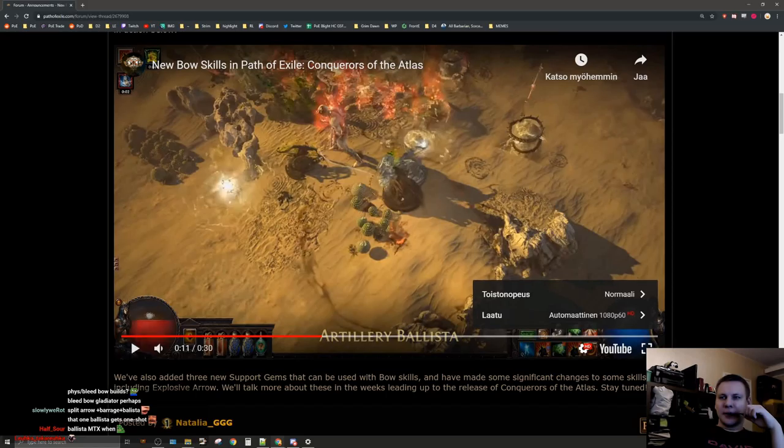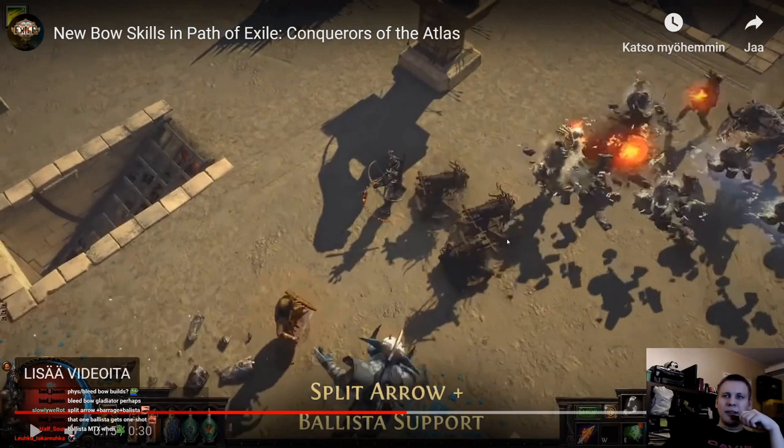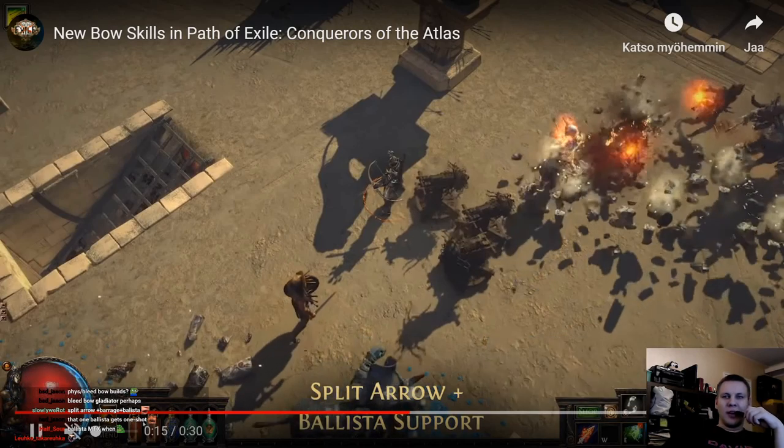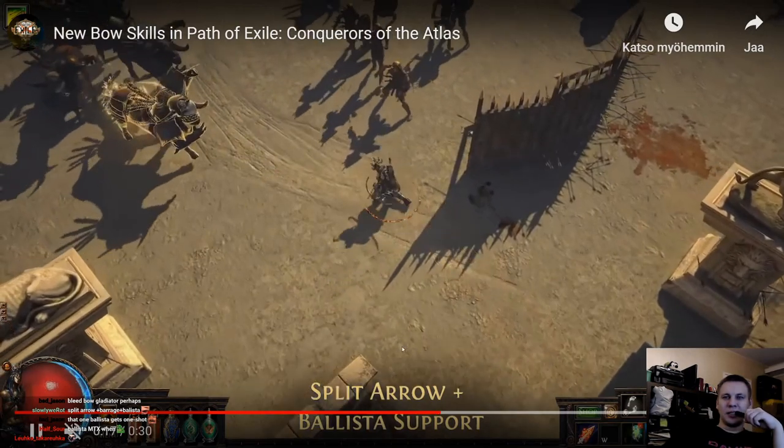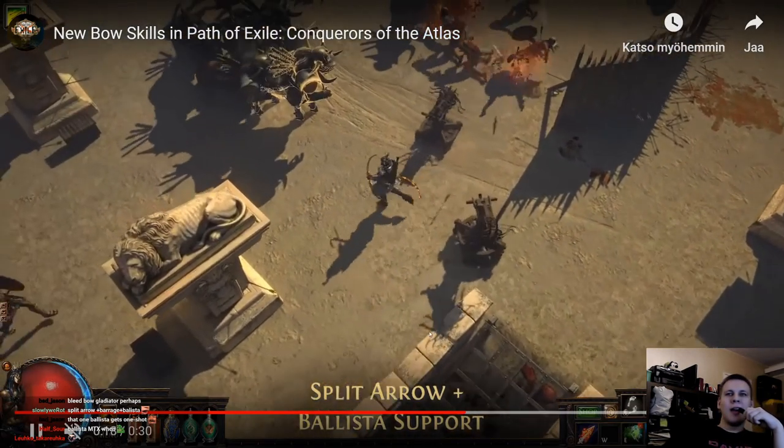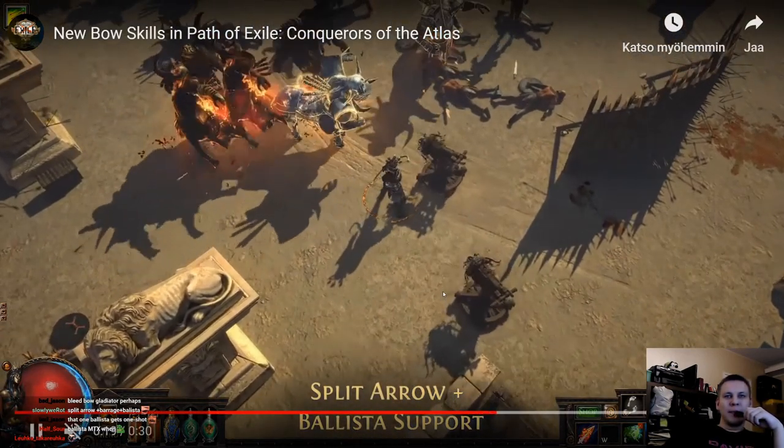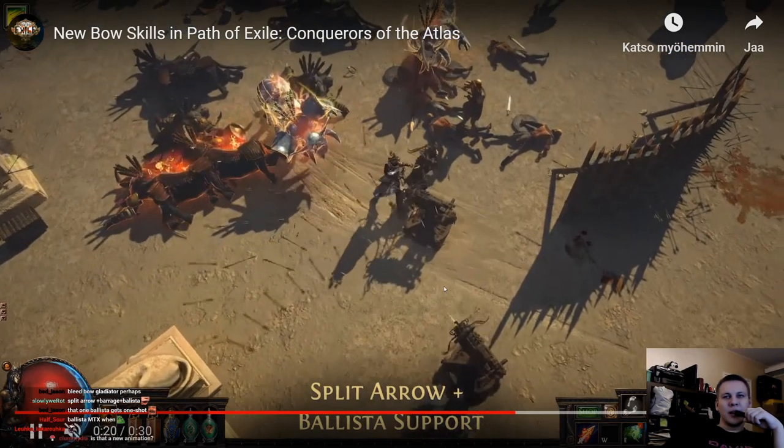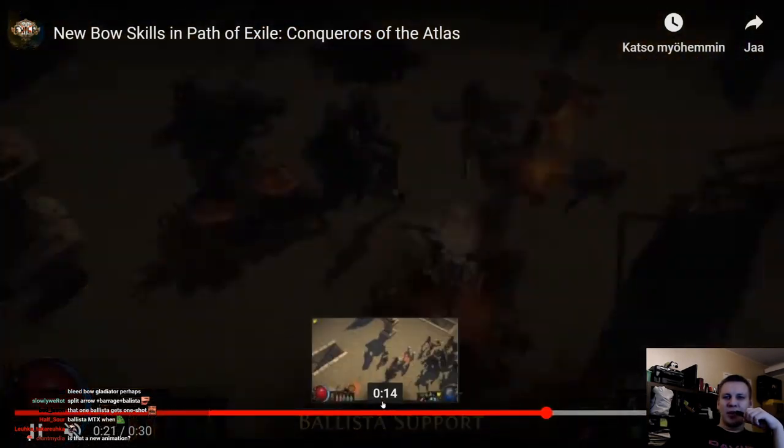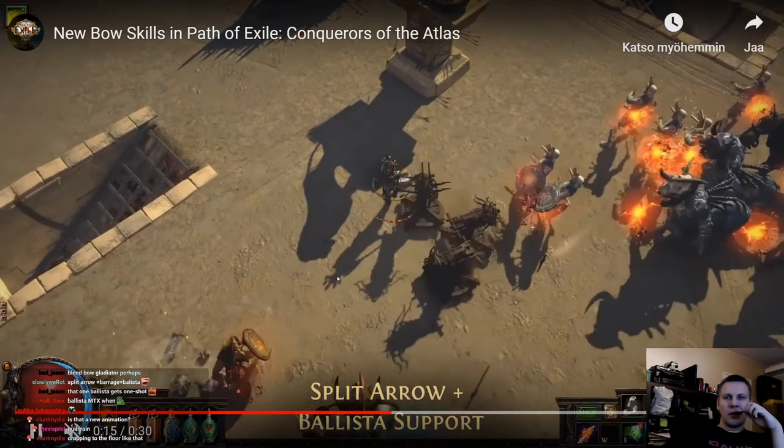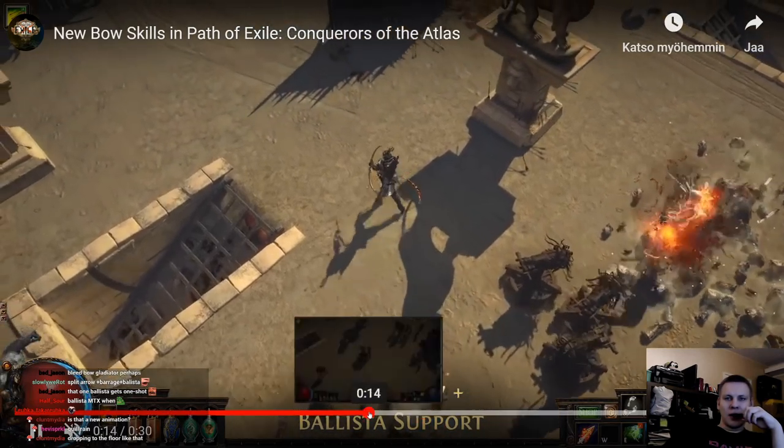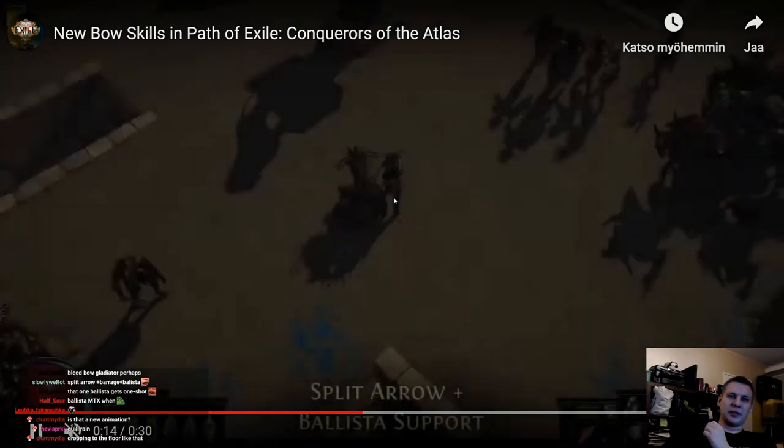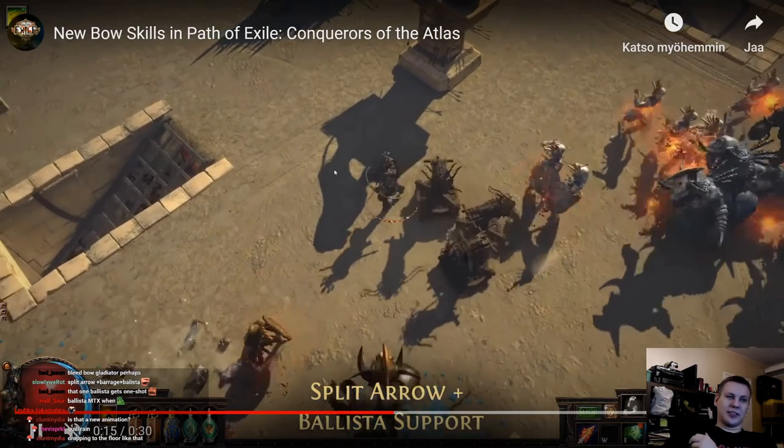I want to see the split arrow. The split arrow looks really nice. Dude, look at the projectile speed of that. Let me slow this down. Look how fast they shoot, like holy shit. It also looks like split arrow has a new animation. It doesn't look like the old mind placement animation. That's literally that.